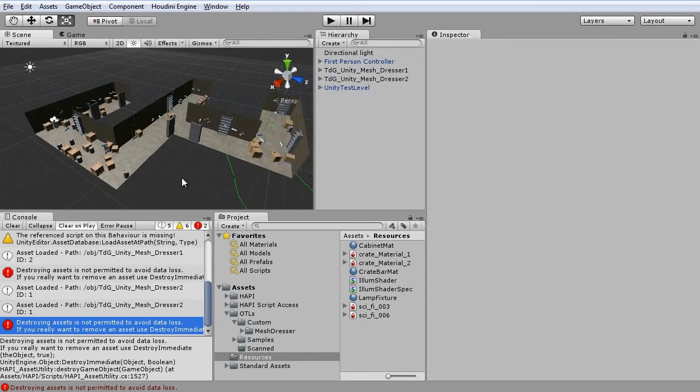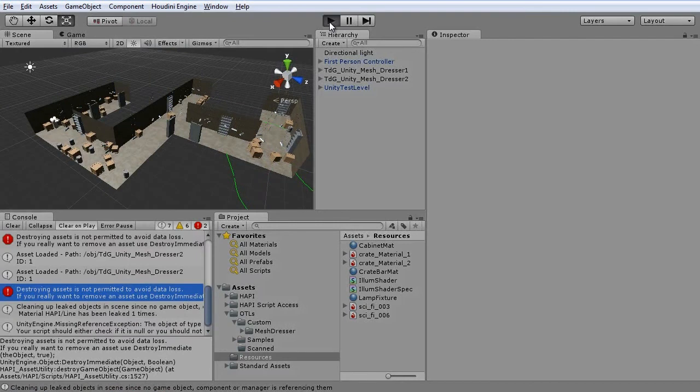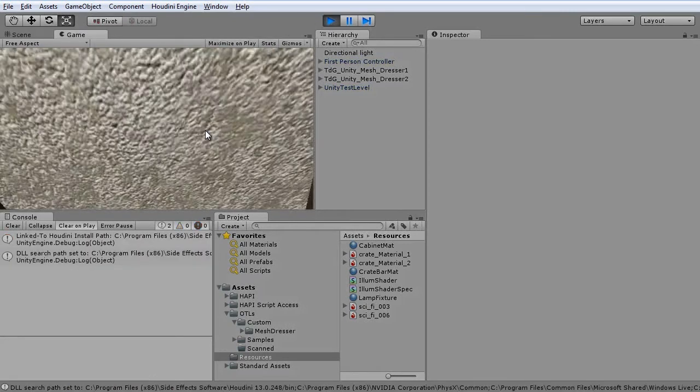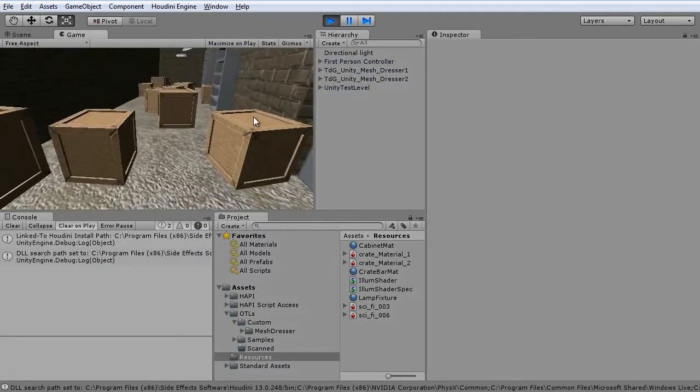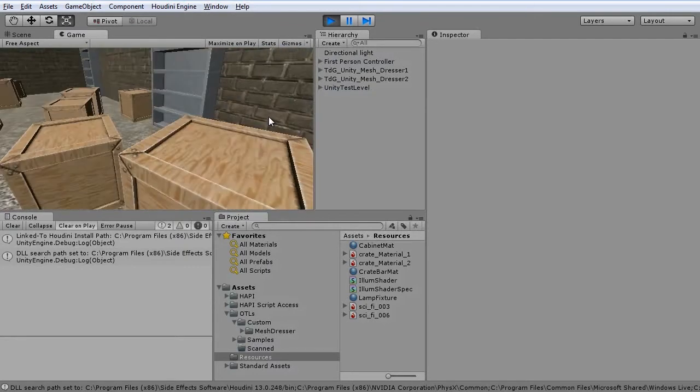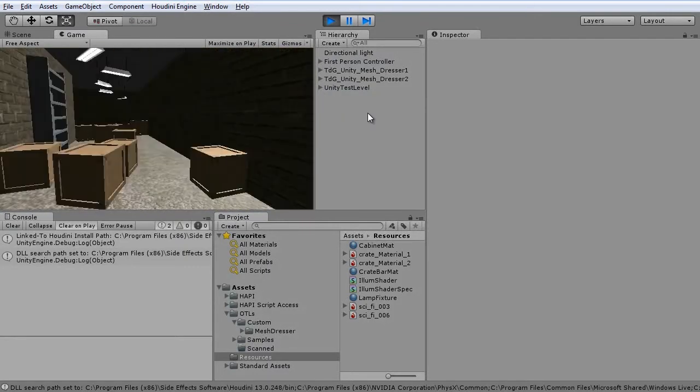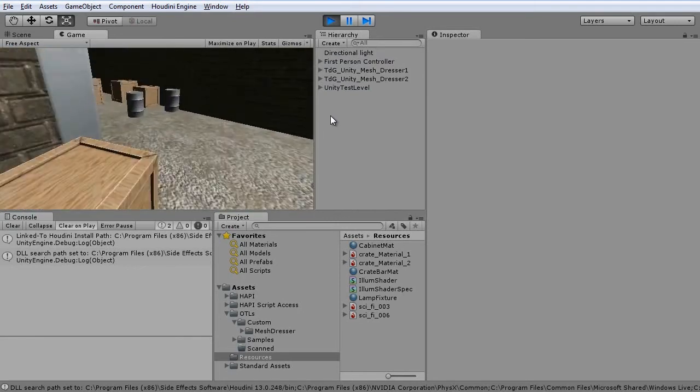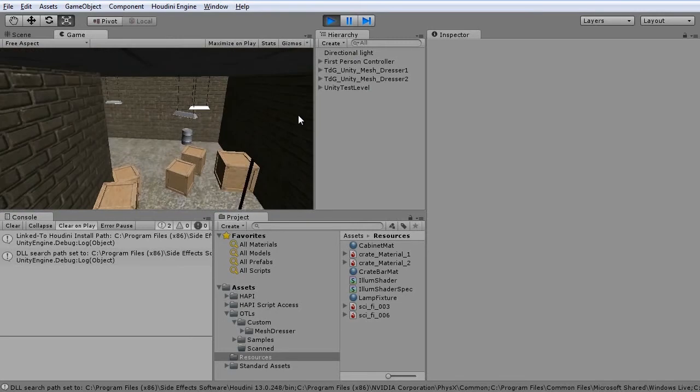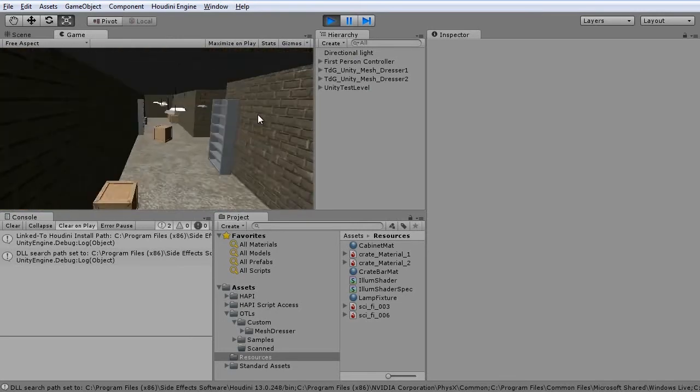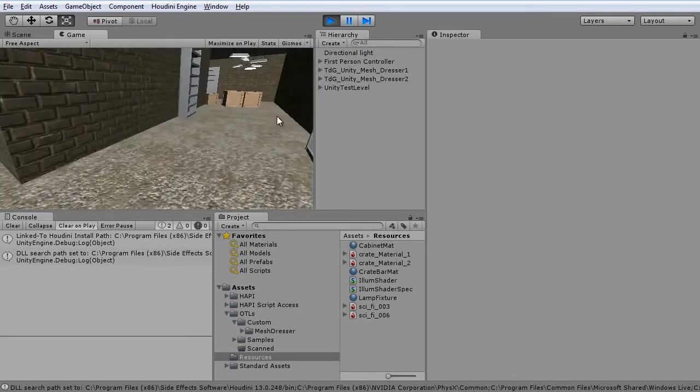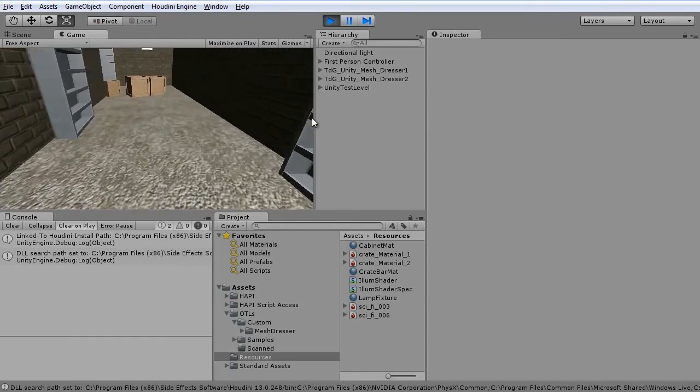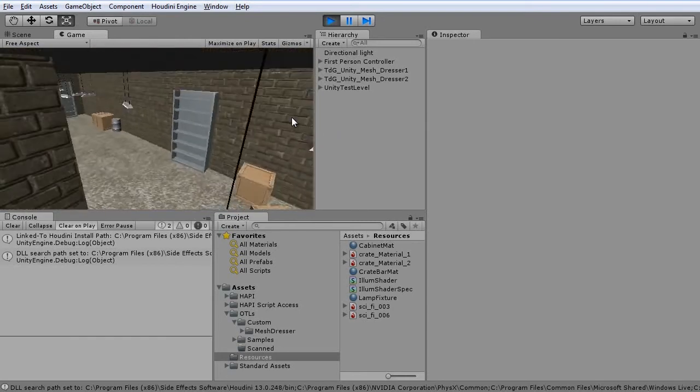So let's save this and play. Now the entire level is filled with objects, which makes the level much more interesting. It was done in less than a couple of minutes.